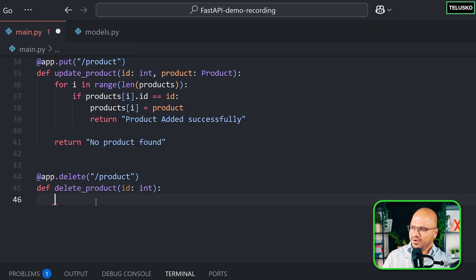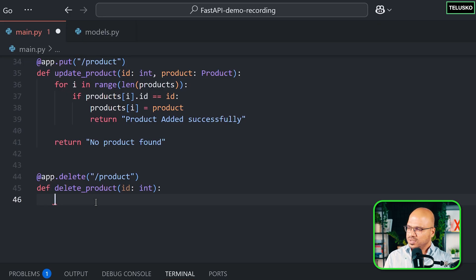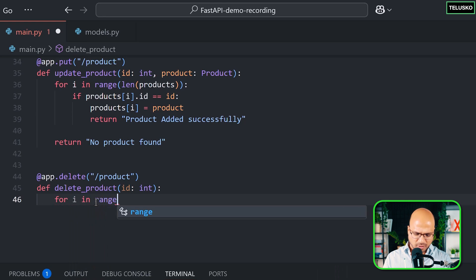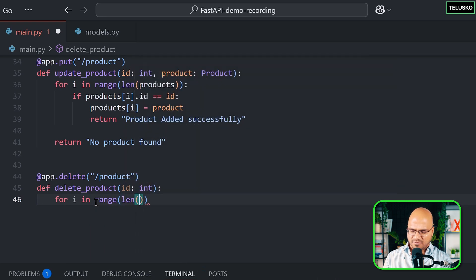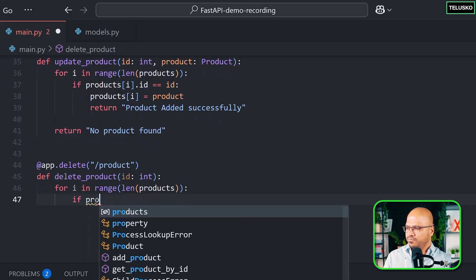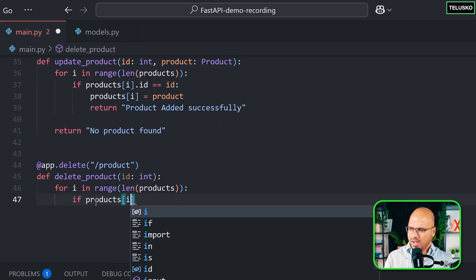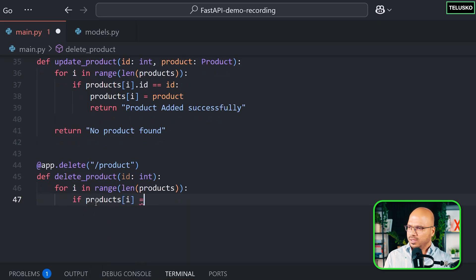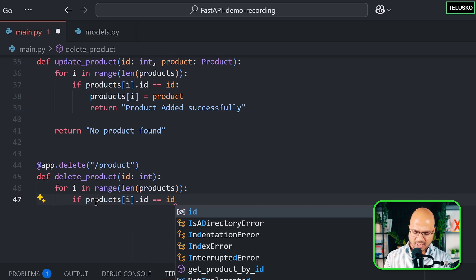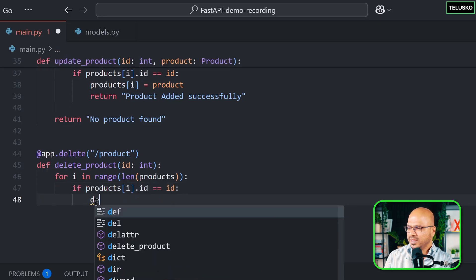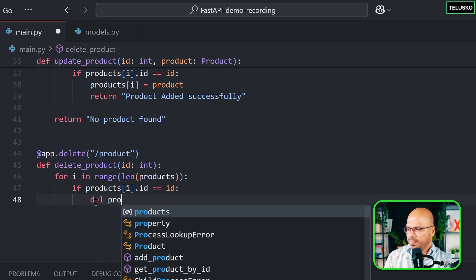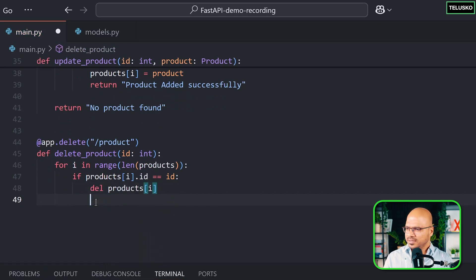But again you have to iterate, right? Because you have to match with which ID it's matching with. So we'll say for, in fact the same code which we have written before. For i in range. And this will be length of products. And then you can check if products of i, in fact you have to match the ID. If it is matching with the ID which you mentioned from the client side. In that case delete the products of i. As simple as that.